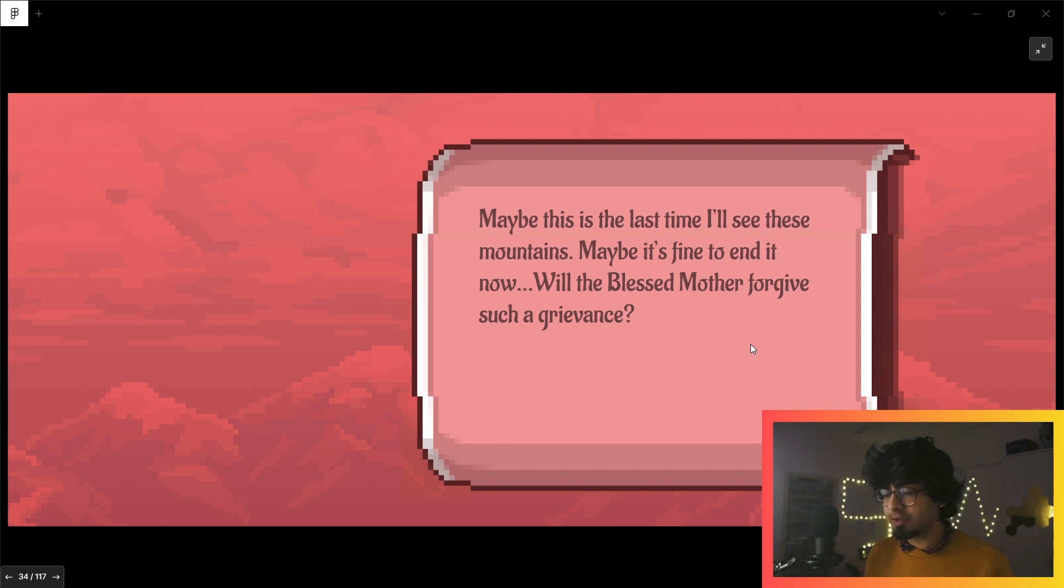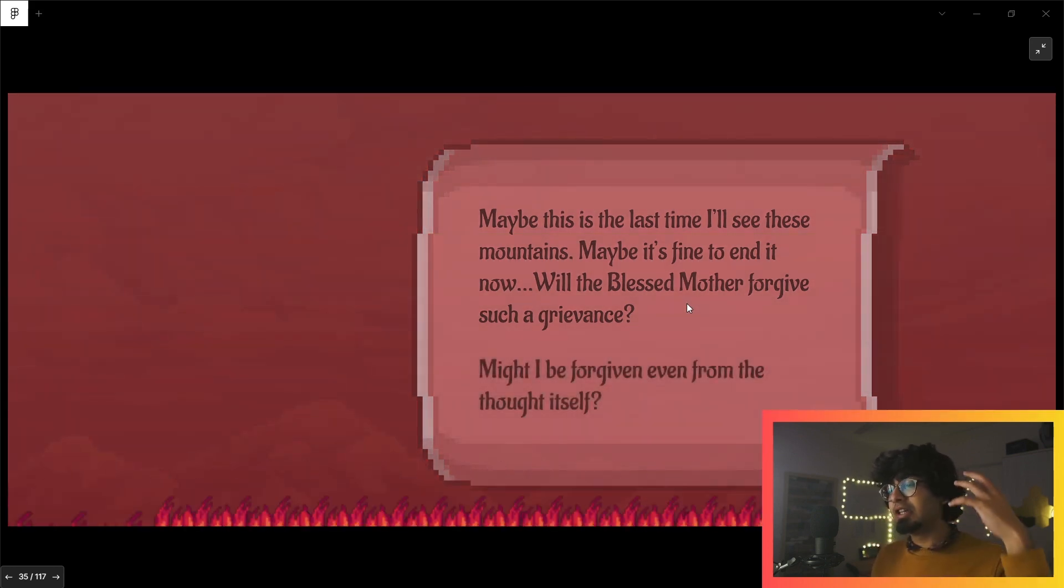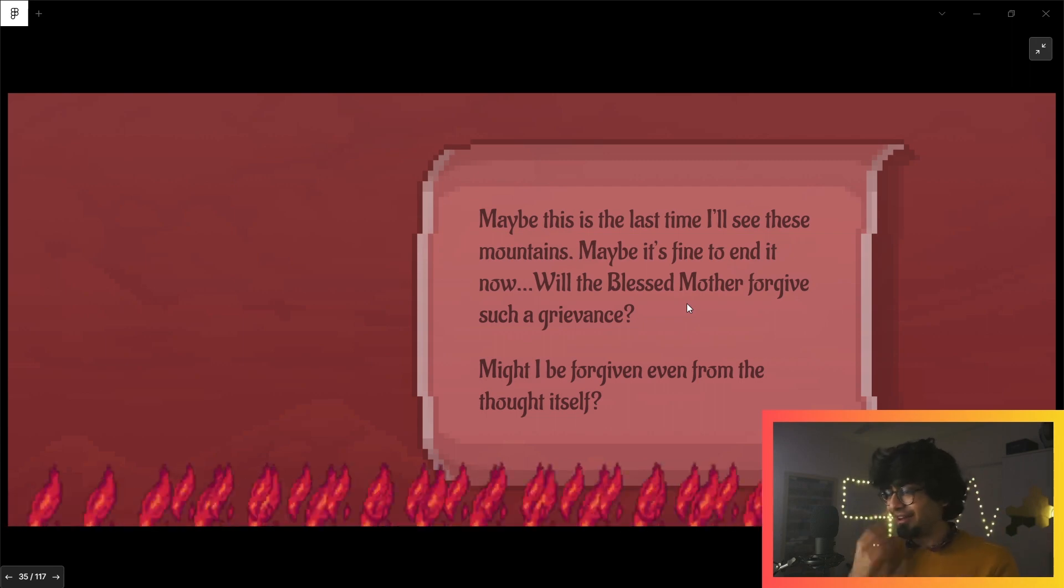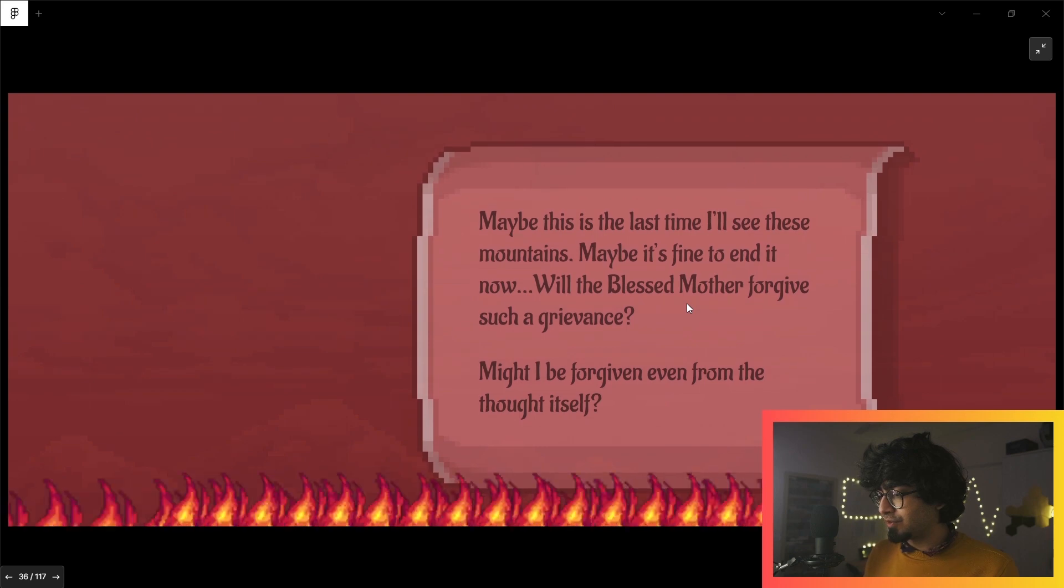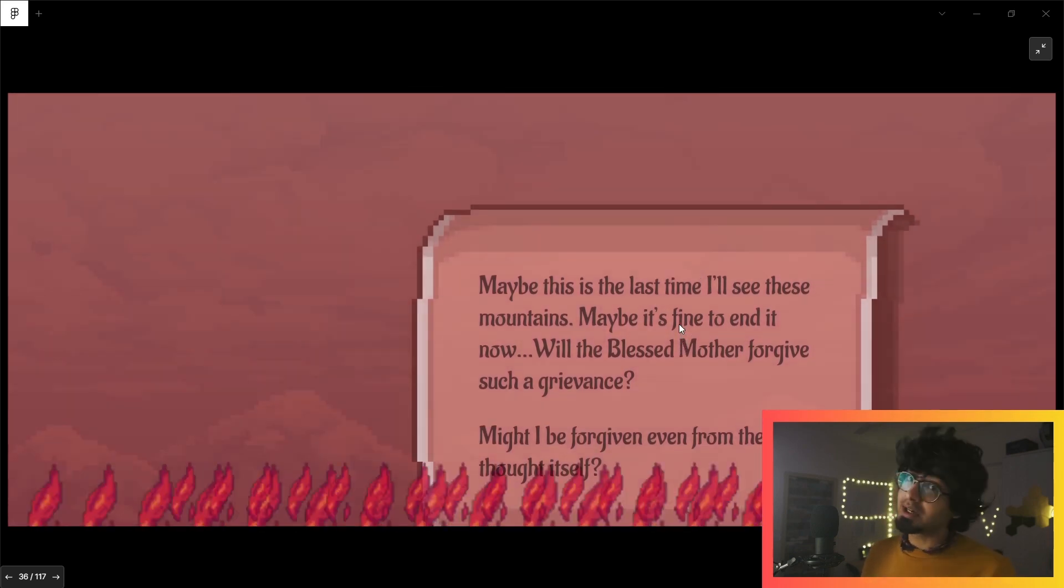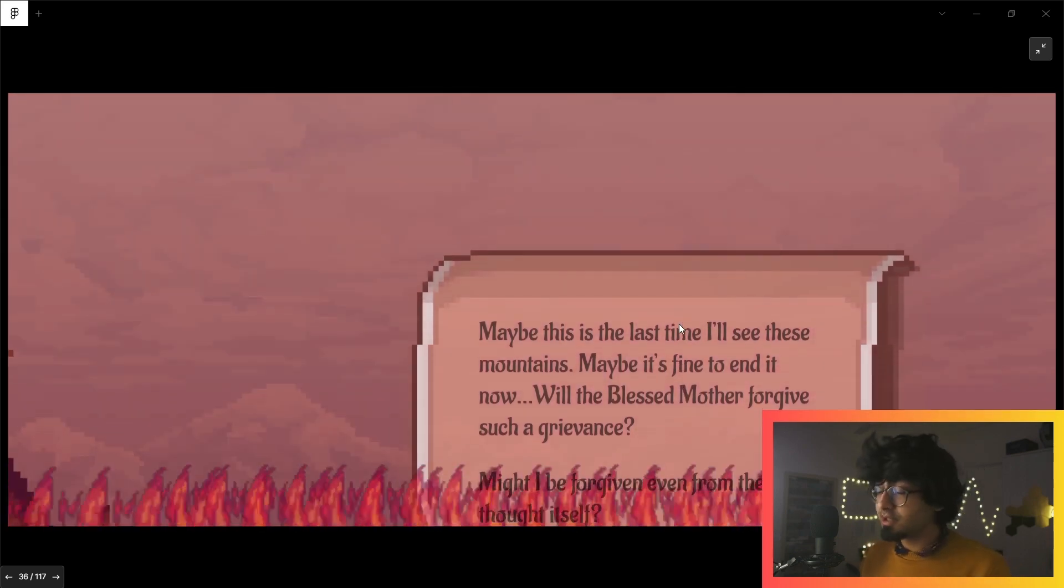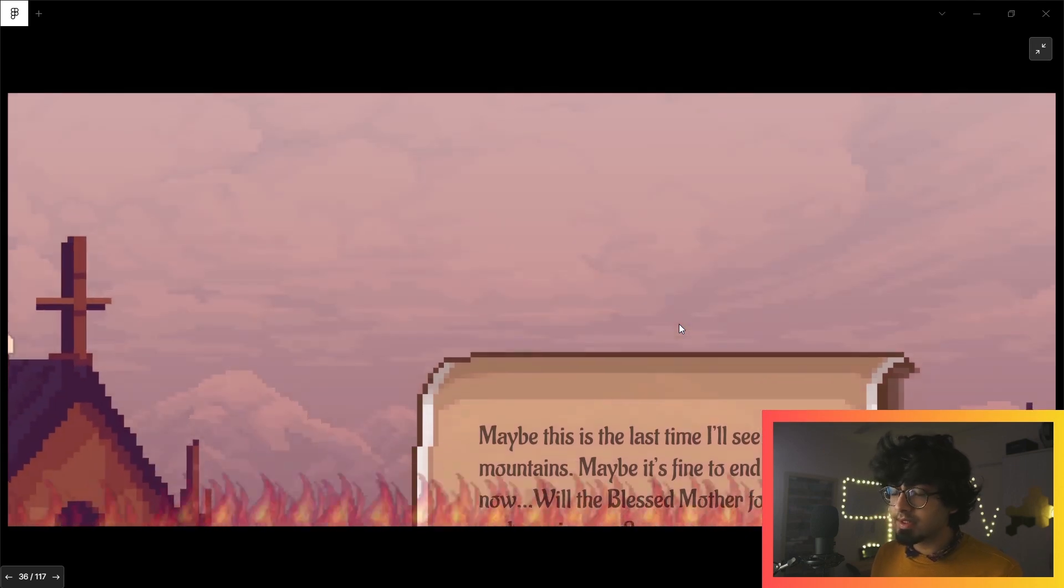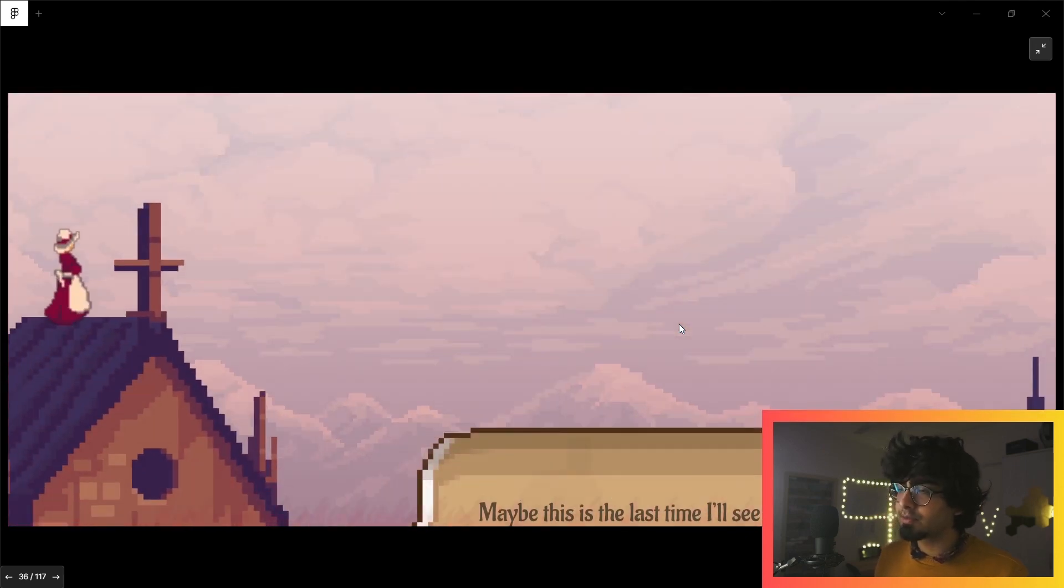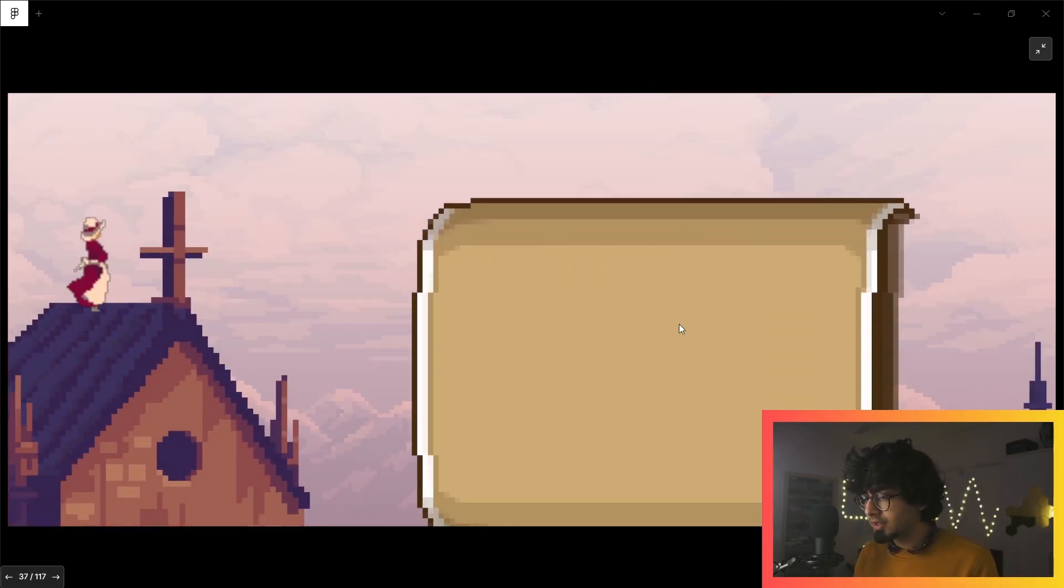'Maybe this is the last time I'll see these mountains. Maybe it's fine to end it now. Will the Blessed Mother forgive such a grievance?' And there's hellfire from the bottom just foreshadowing your doom and the fact that your days are pretty numbered. It's a downer up until this point.